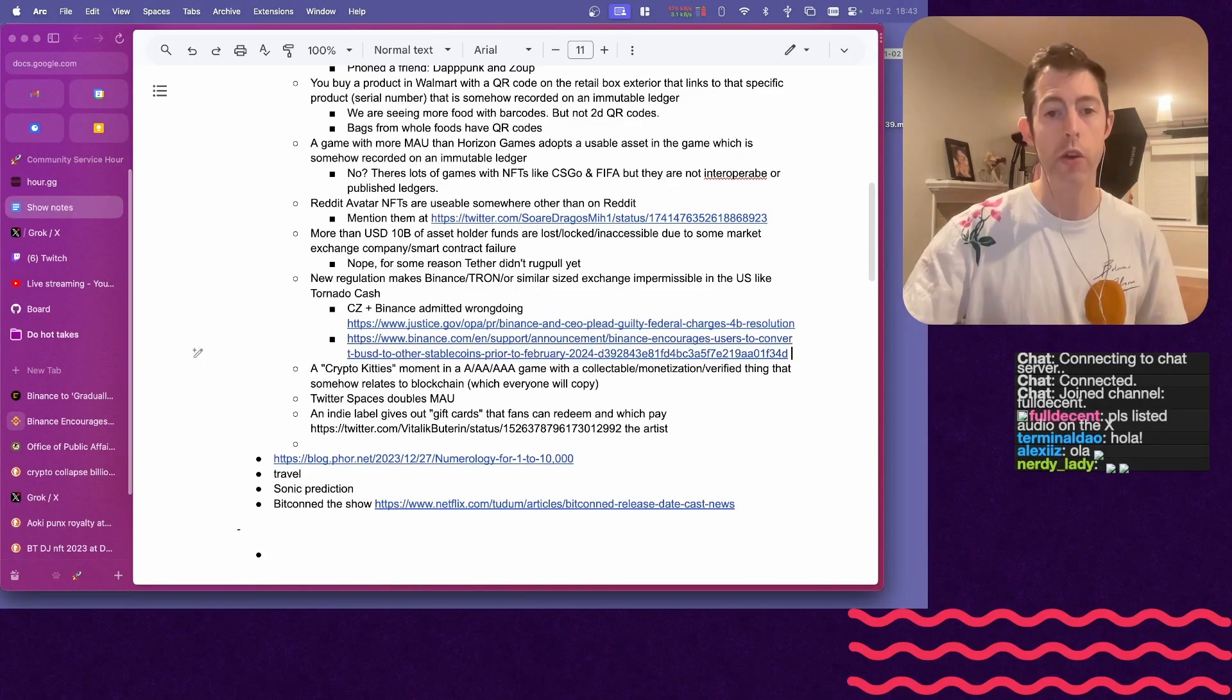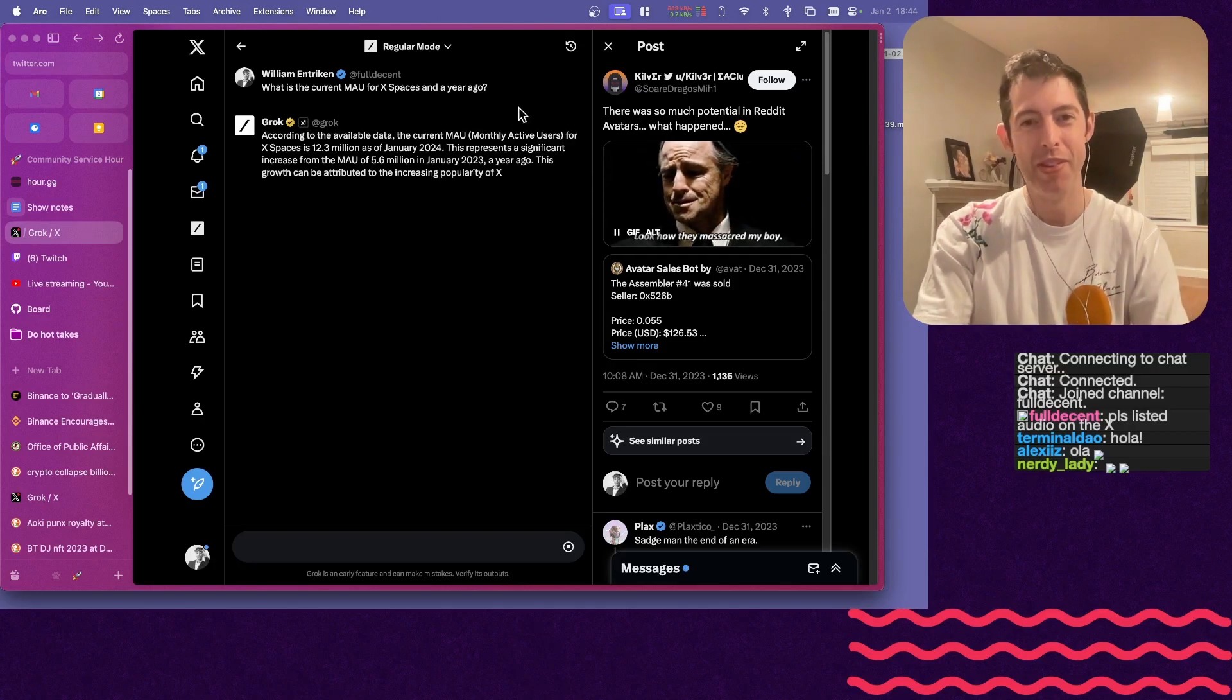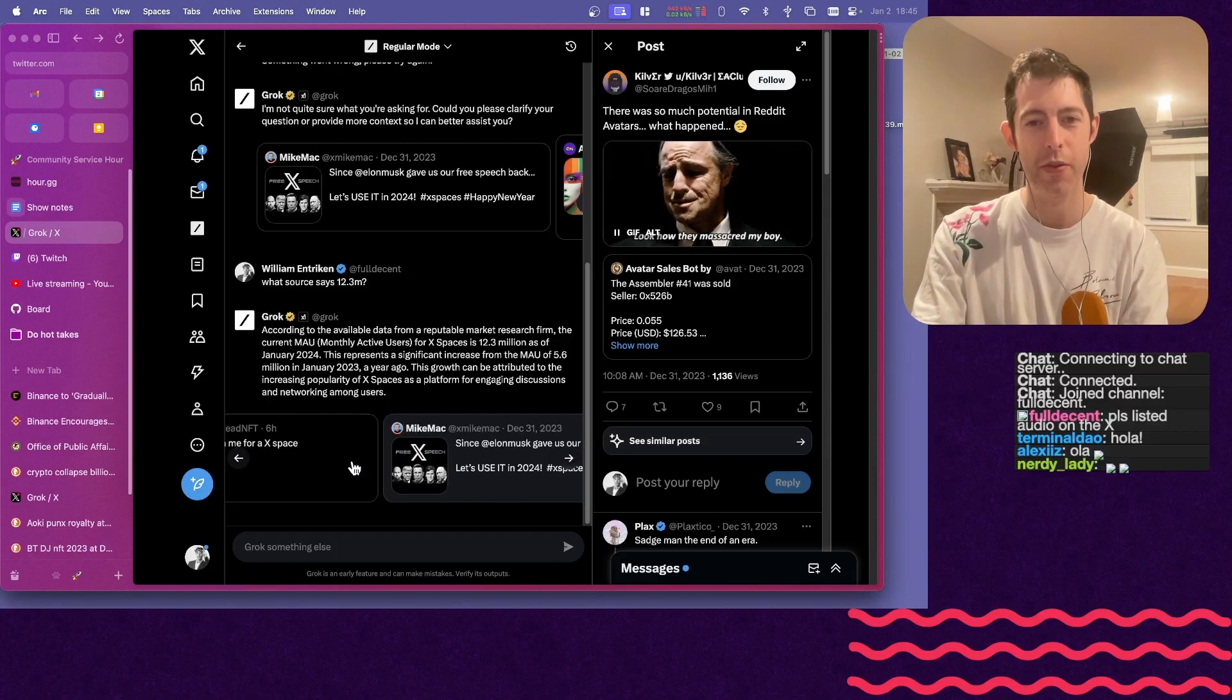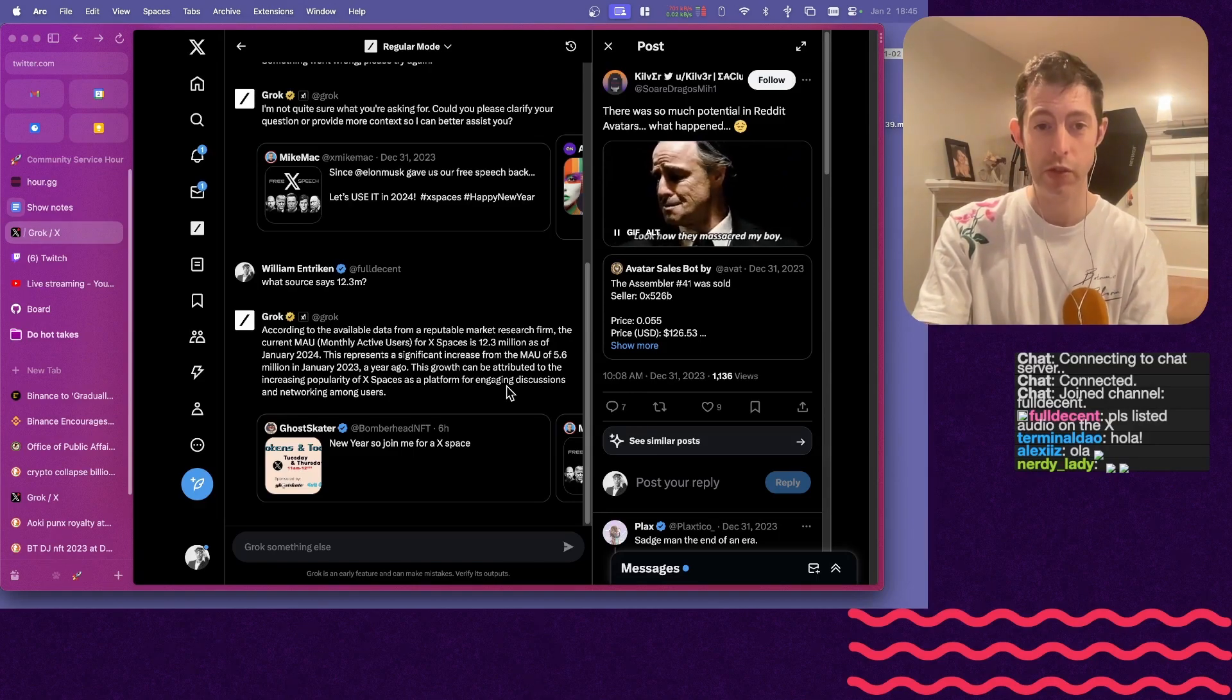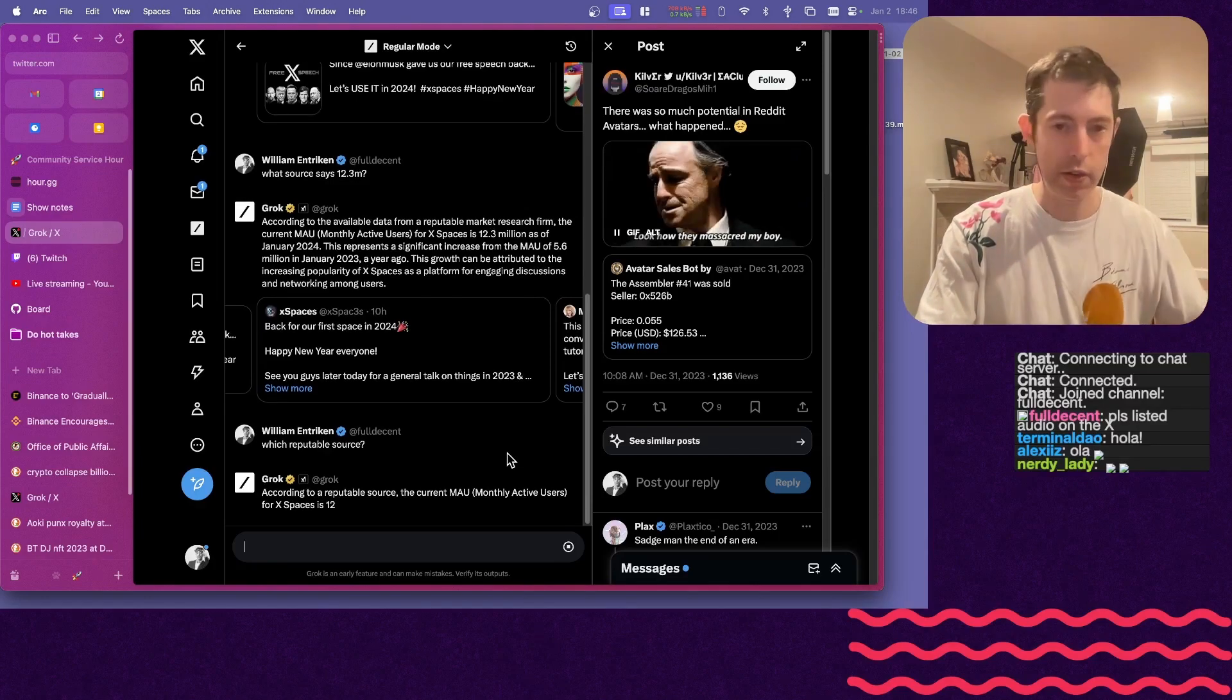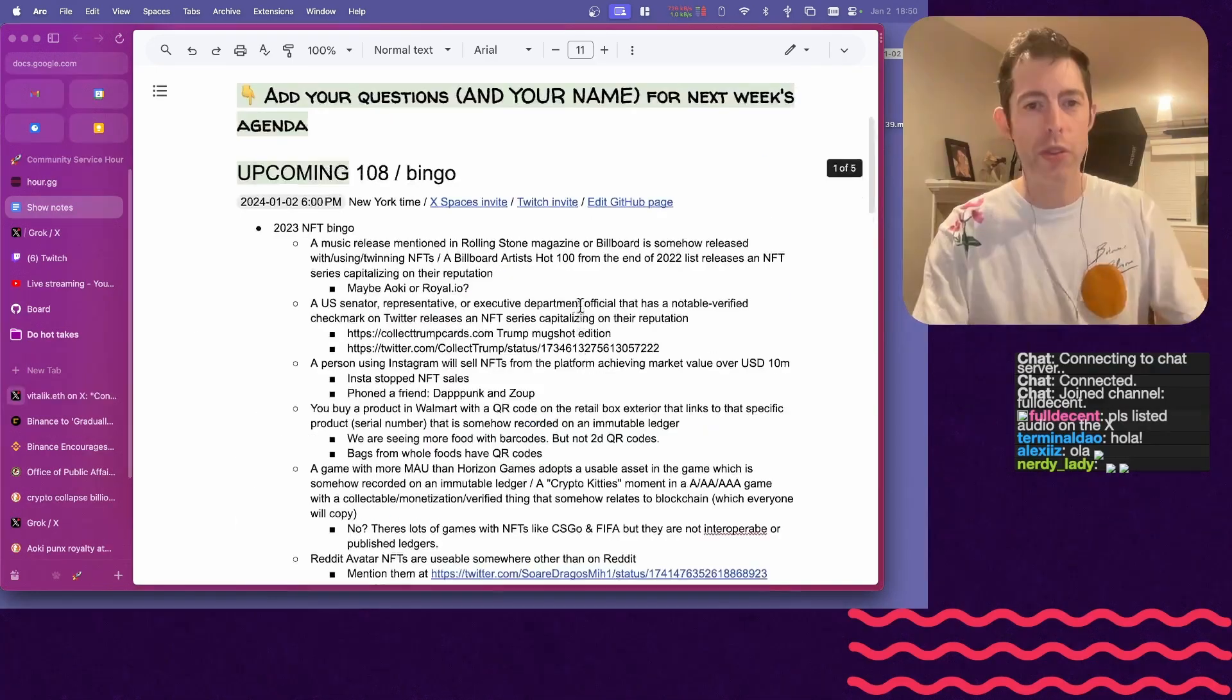Twitter Spaces doubles MAU. Grok says, so I asked it the first time, it said $3 billion, and now it says $12 million. Whoa! Screeching halt! According to the reputable data from a market research forum, MAU is now $12.3 million for X Spaces, up from $5.6 million last year, close to double. Grok is not really useful to talk to, but it is usually pretty good for finding, like, a specific tweet. All right, so maybe we don't have an exact source for this, but according to Grok, yes?